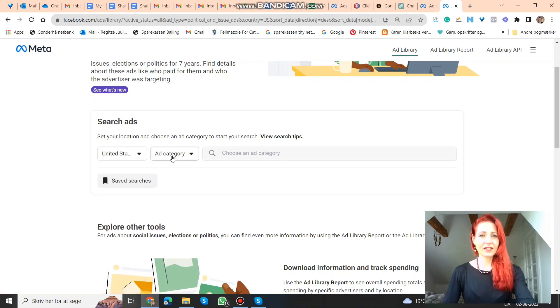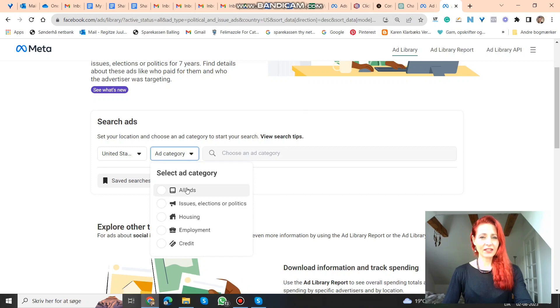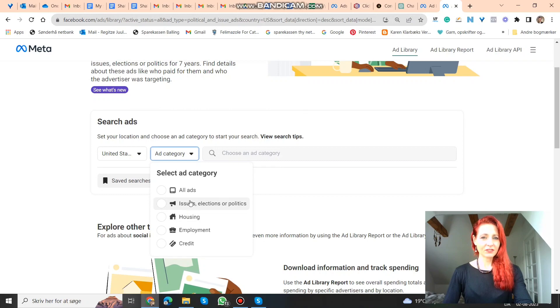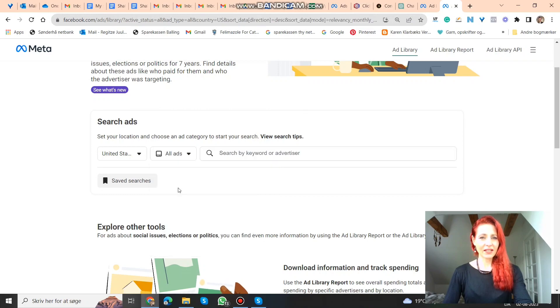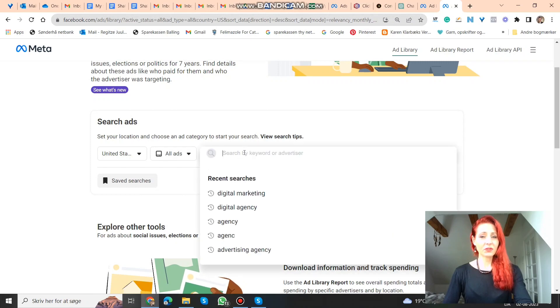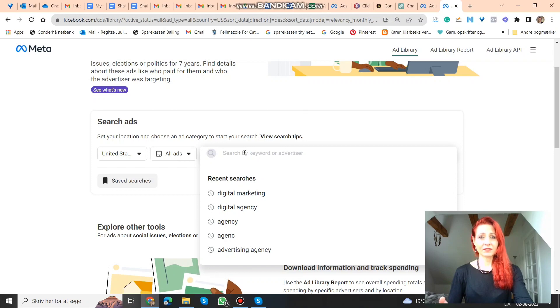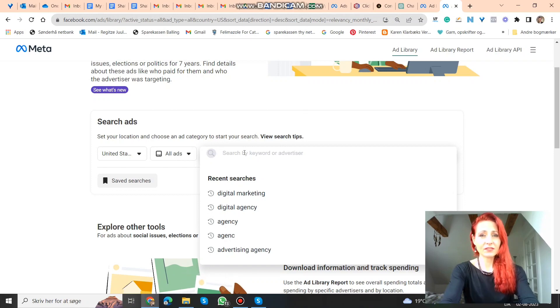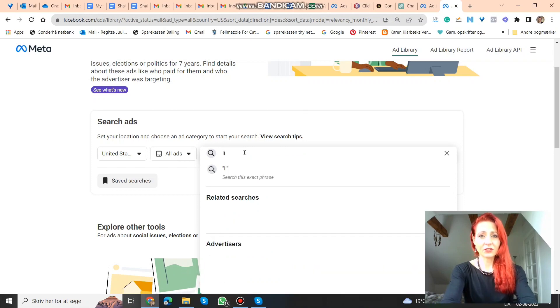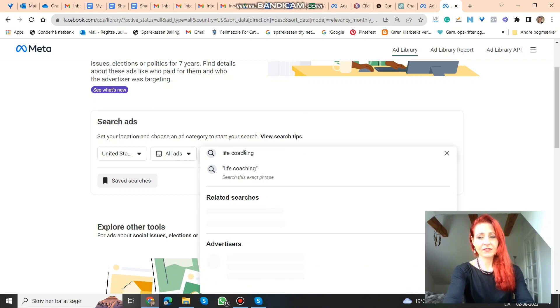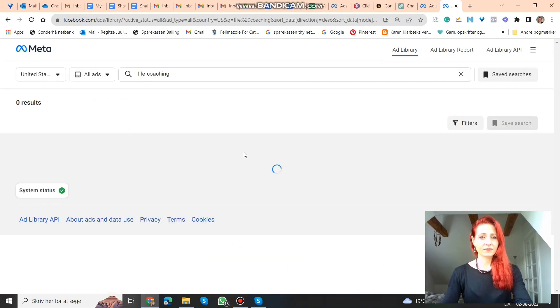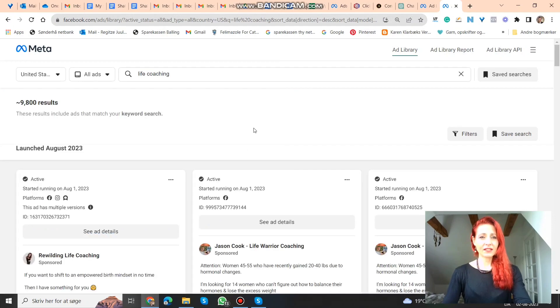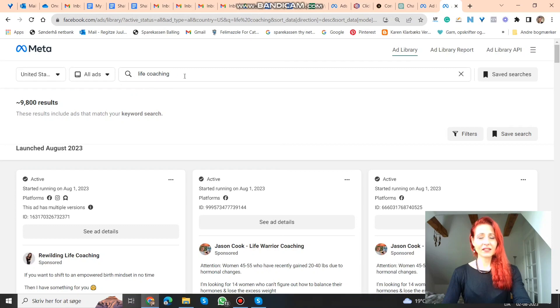Then you search ad category. And that's all these ad categories: issues, elections, politics, housing, employment, credit. But let's just do all ads. And then you can put in a keyword, or you can put in if you have the name of your competitor's business. But let's just do life coaching. And then you get a list of all the ads that are being advertised in the United States that has to do with life coaching.